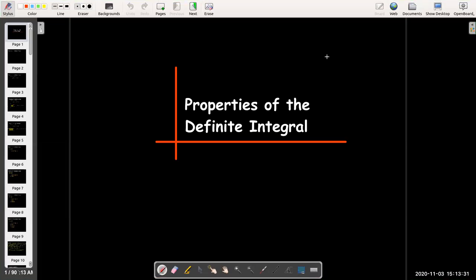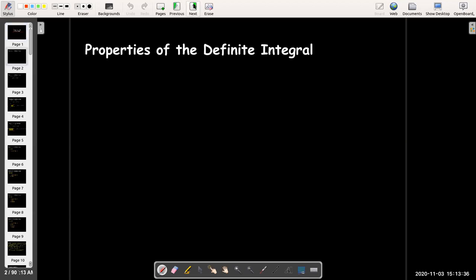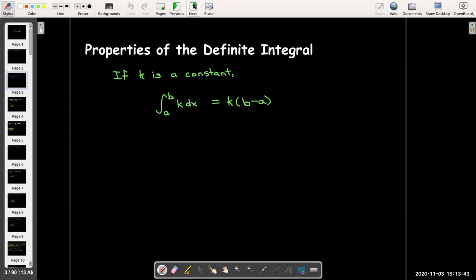In this short video, we're going to learn about some properties of the definite integral. The first property is related to the geometric interpretation of the definite integral. We could also get this from the definition of the definite integral as well. If we have the definite integral of a constant function over a to b, then that's just going to evaluate to being k times (b minus a).